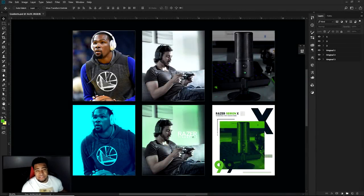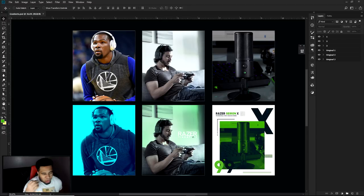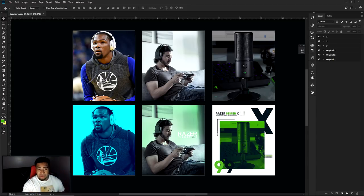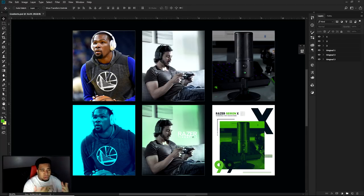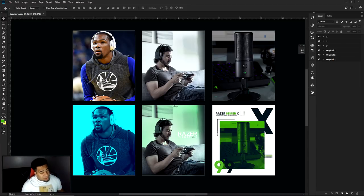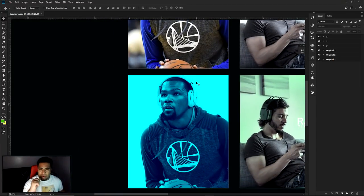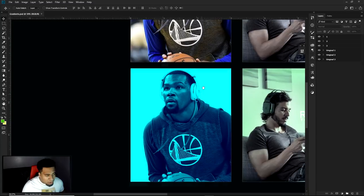What is going on guys, it's your boy. Here's a video bringing you guys a Photoshop tutorial on how to create your own cool dual-tone effects. You guys probably know that the dual-tone effect is most recognized by Spotify itself, when it comes to their thumbnails and their app.